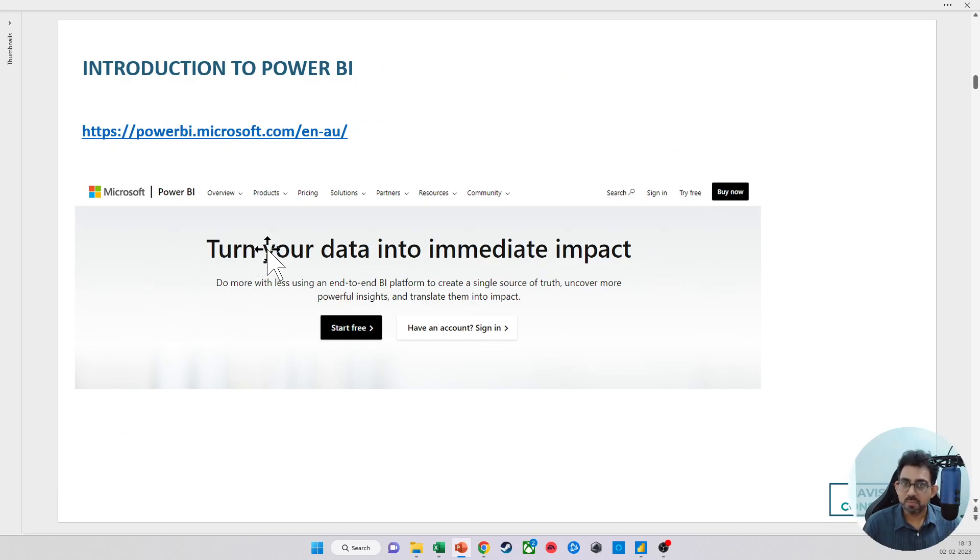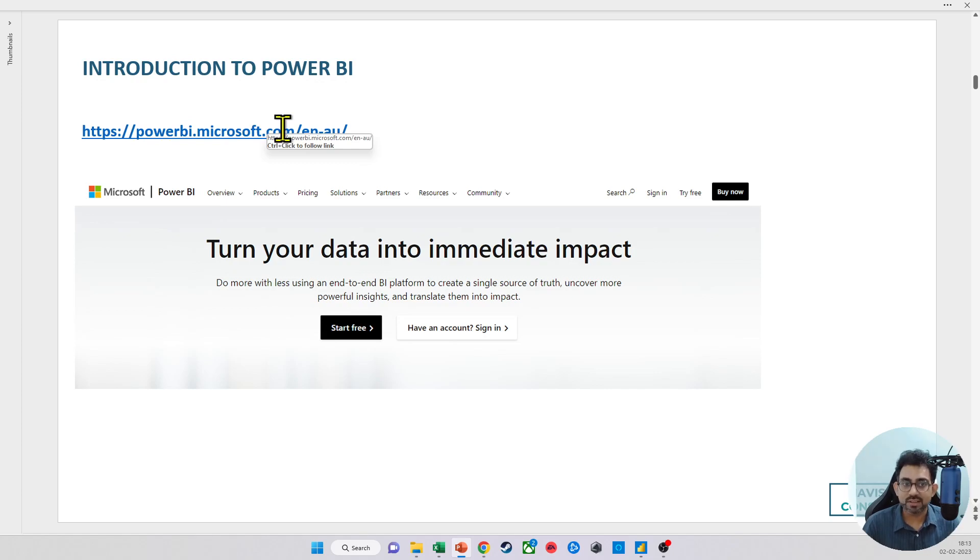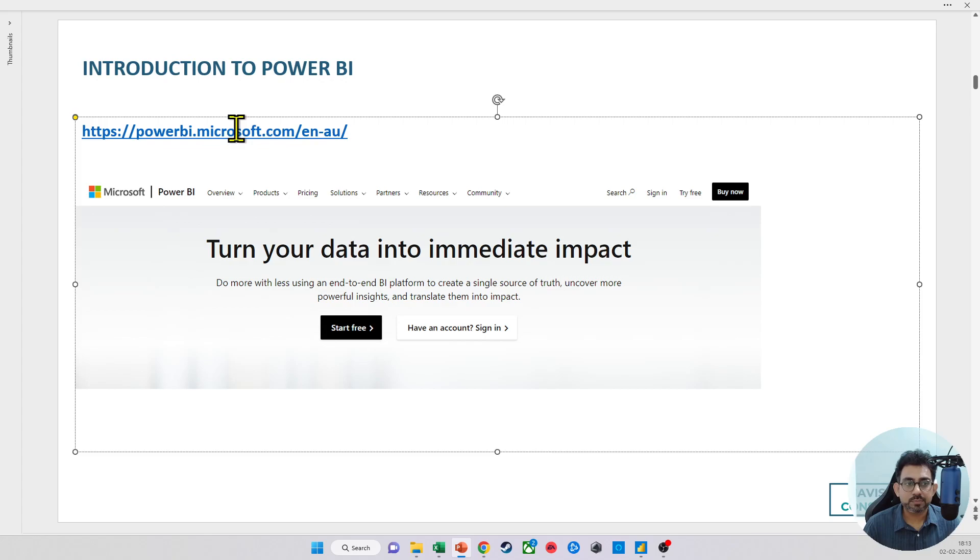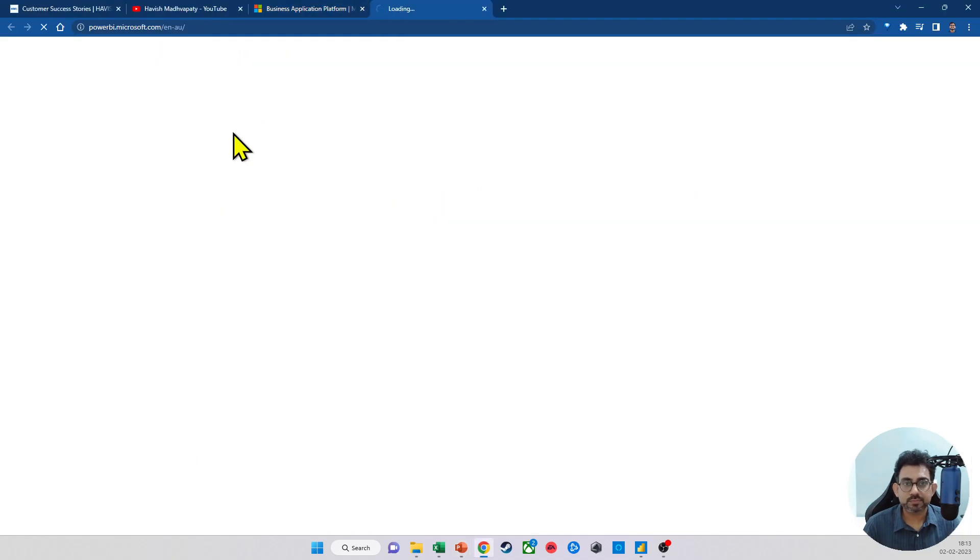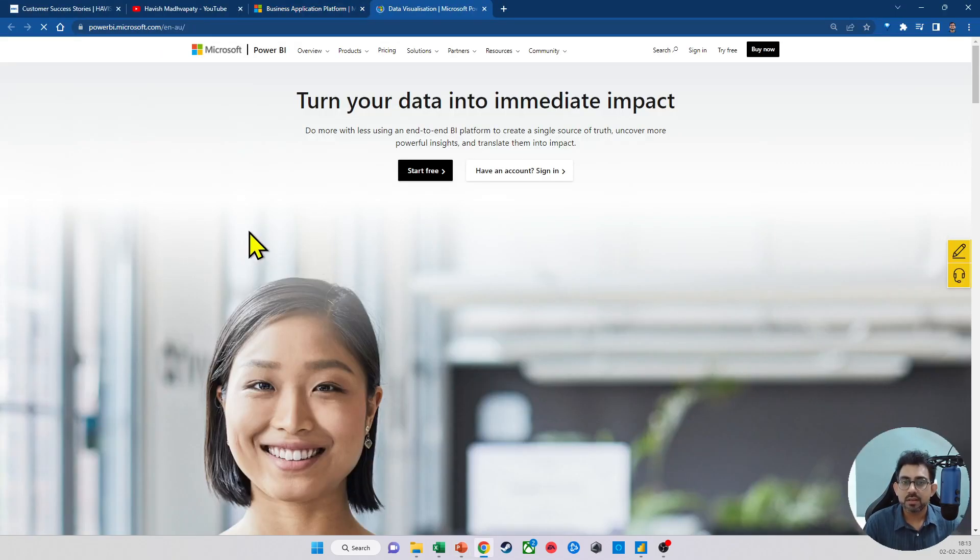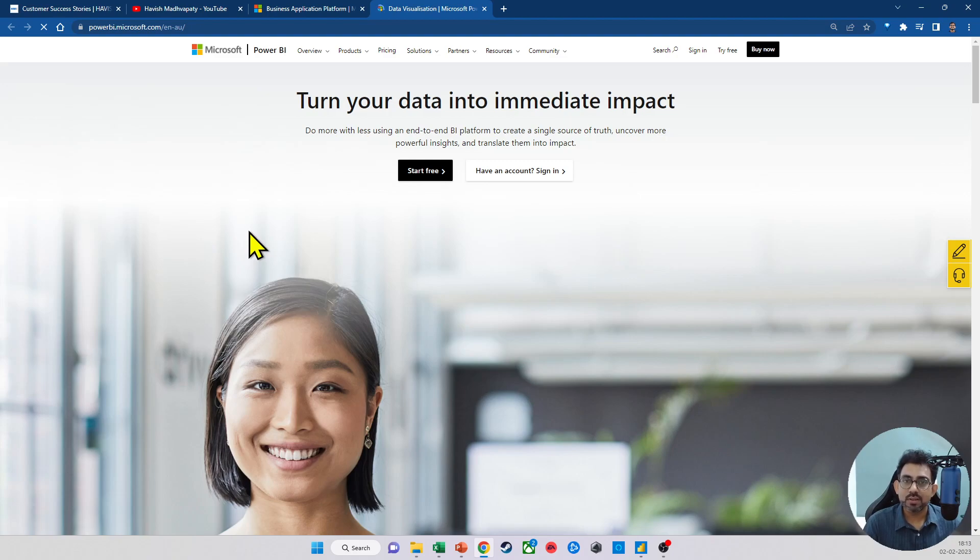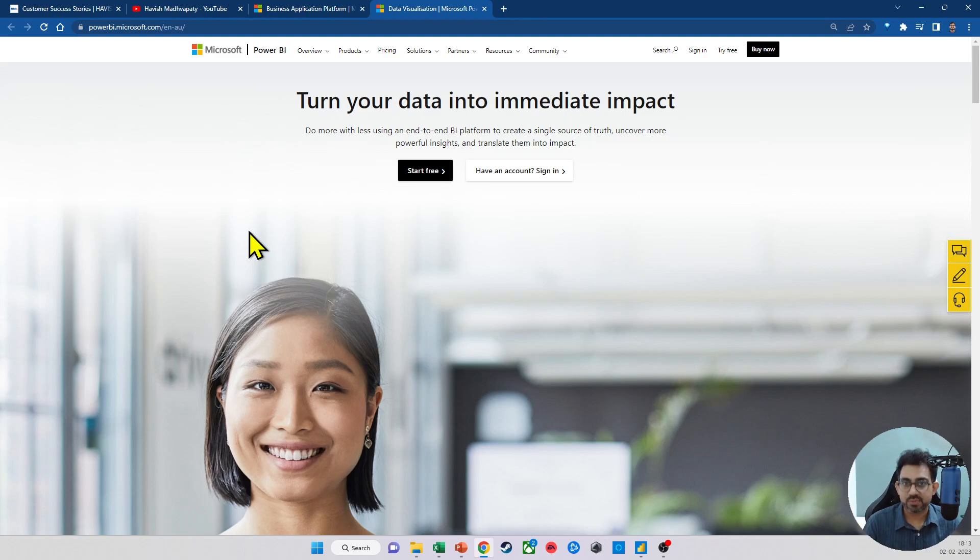Let's also talk about Power BI now in much more detail. The links have already been given along with the PDF, so you can go and have a look there. Again, the focus of Power BI is not just to analyze data or to create a visualization, but to be able to derive insights from it, so that the business can take decisions on the basis of it.